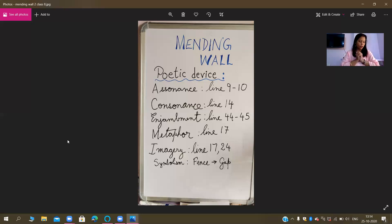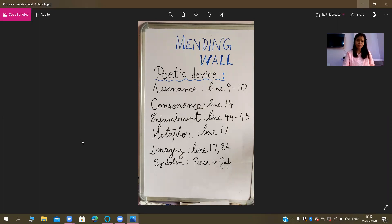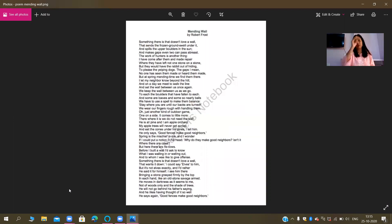The very first line — 'something there is that doesn't love a wall' — is an example of alliteration. There is the repetition of the sound 'the, the, the,' and that is the reason why it is an example of alliteration. So line number one is alliteration.